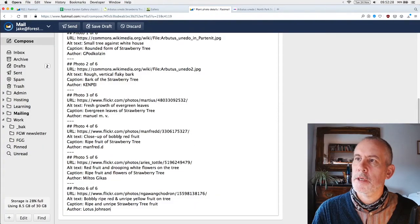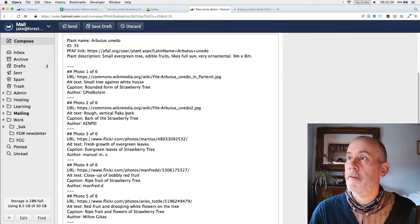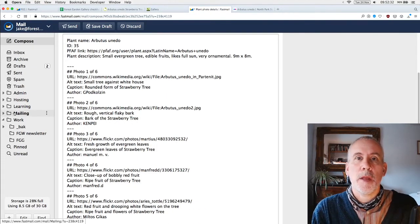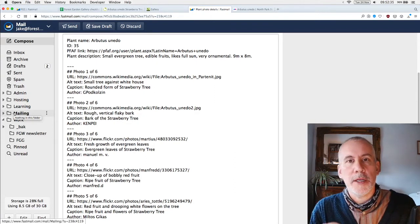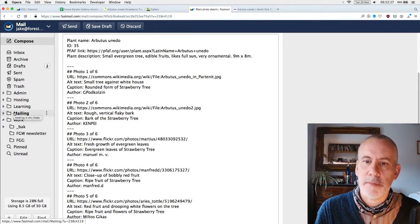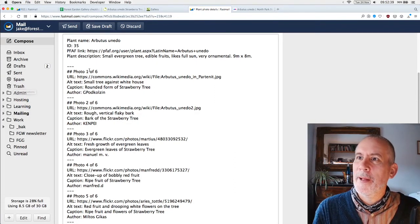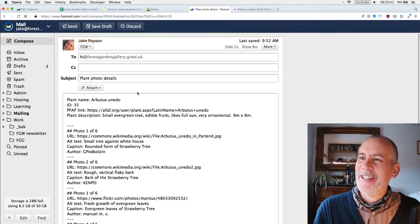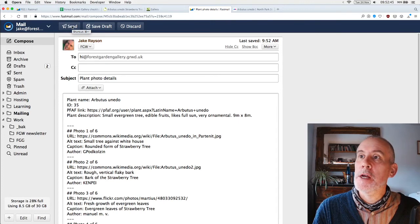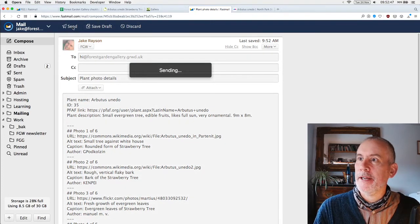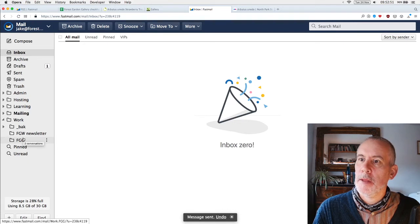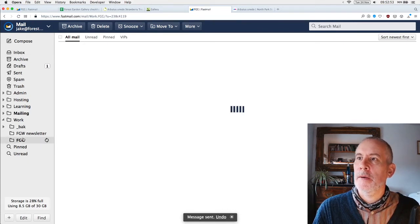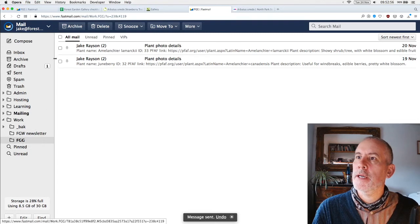Okay, plant photo details. I'll send it to myself. Off it goes. There we go. And now we can see... I've already done that one. I'll get my own email. I've sent myself an email, and all the details are in here.